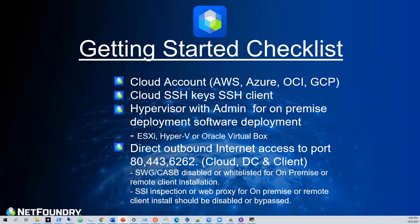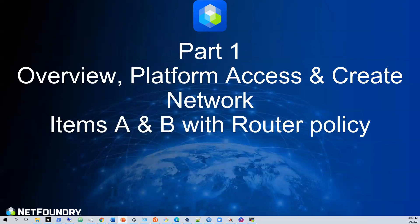Because we do use the internet as the underlay for our network. So let's have a look at what it may look like. This is part one — what we're going to do is the overview, get access to the platform, and create a network.